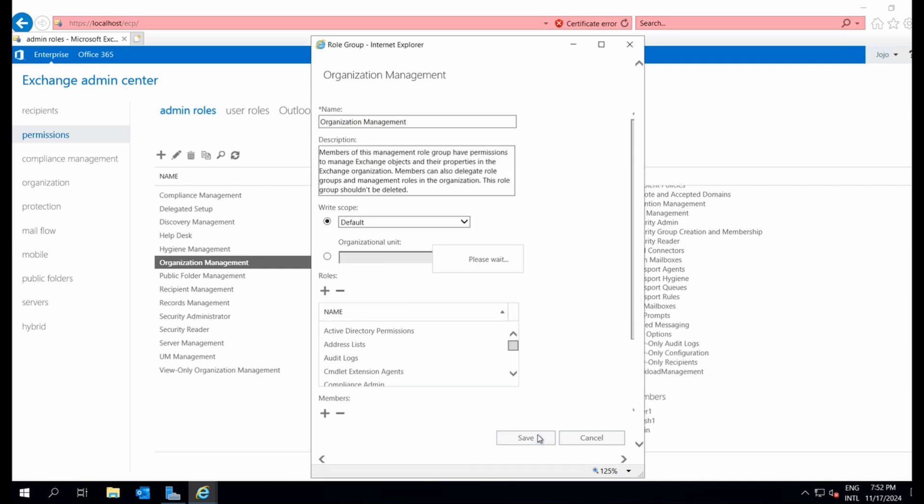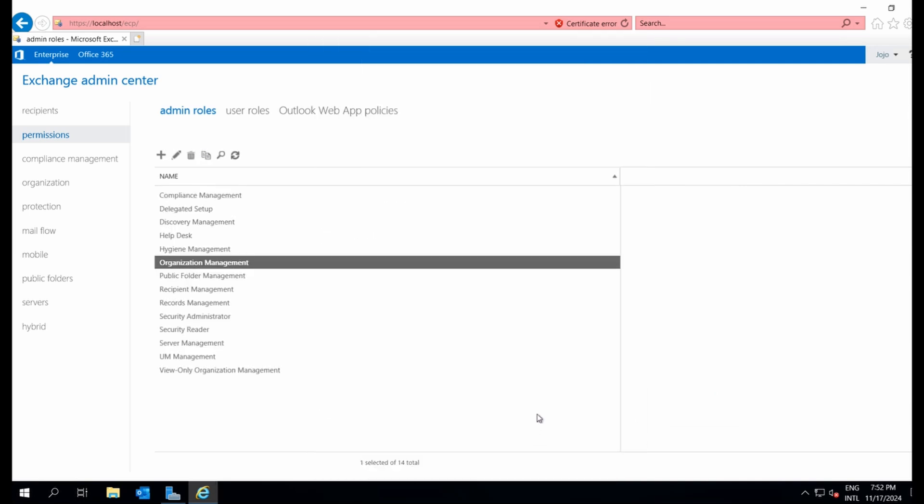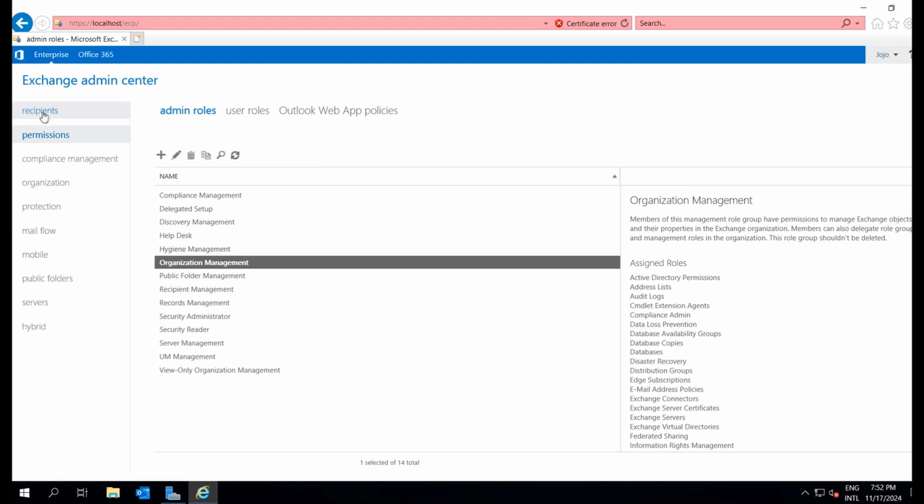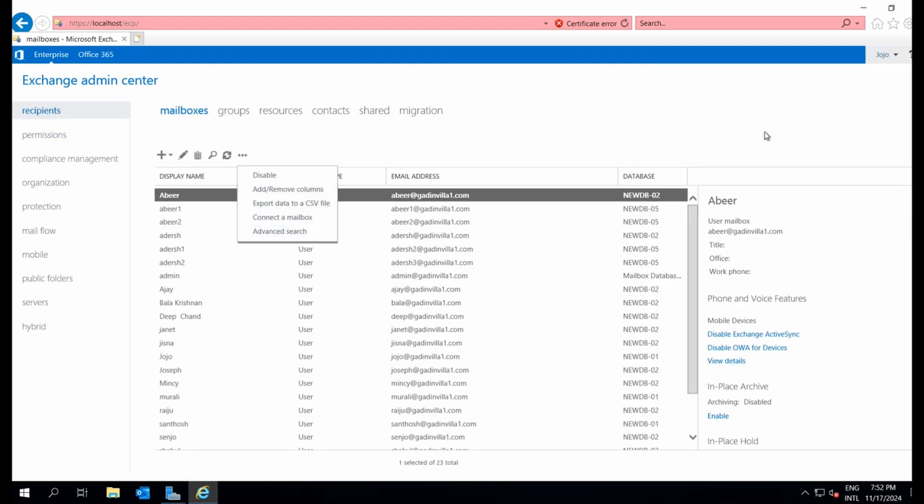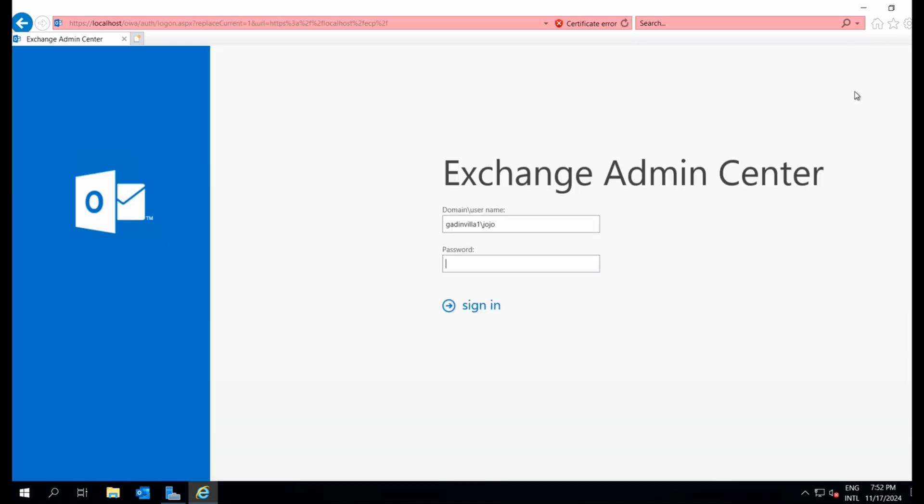Don't forget to save your changes. Once we apply the changes, it may take a moment for the permission to take effect. Let's sign out and sign back in to confirm.